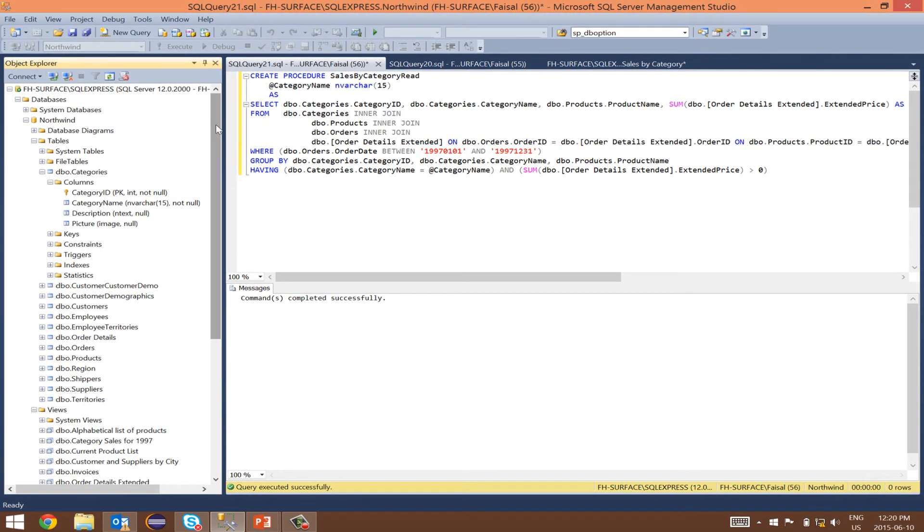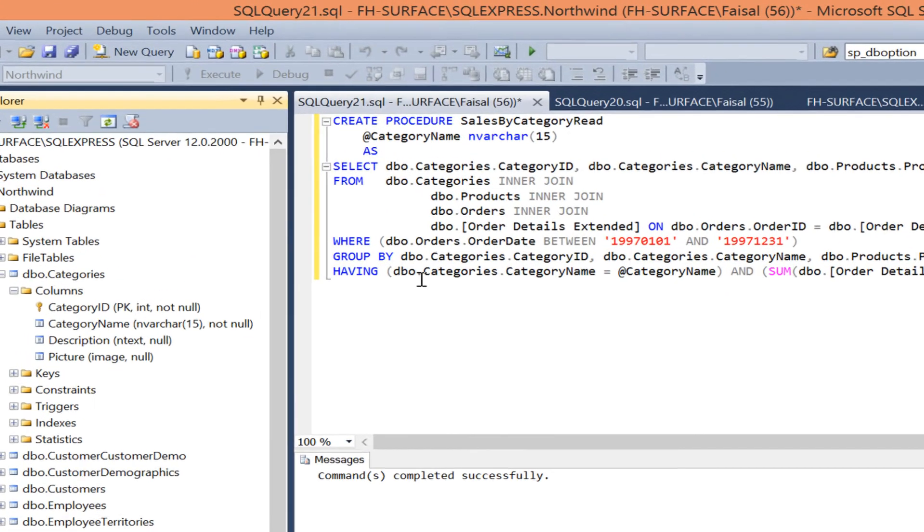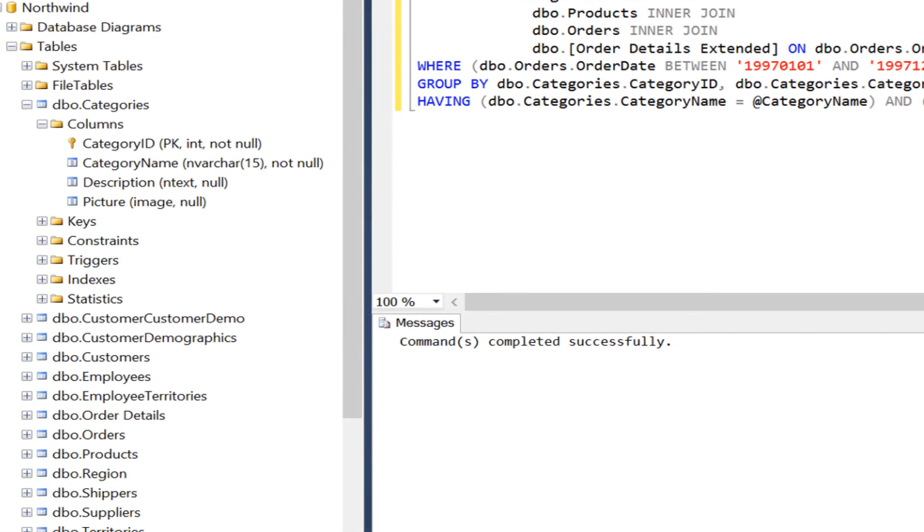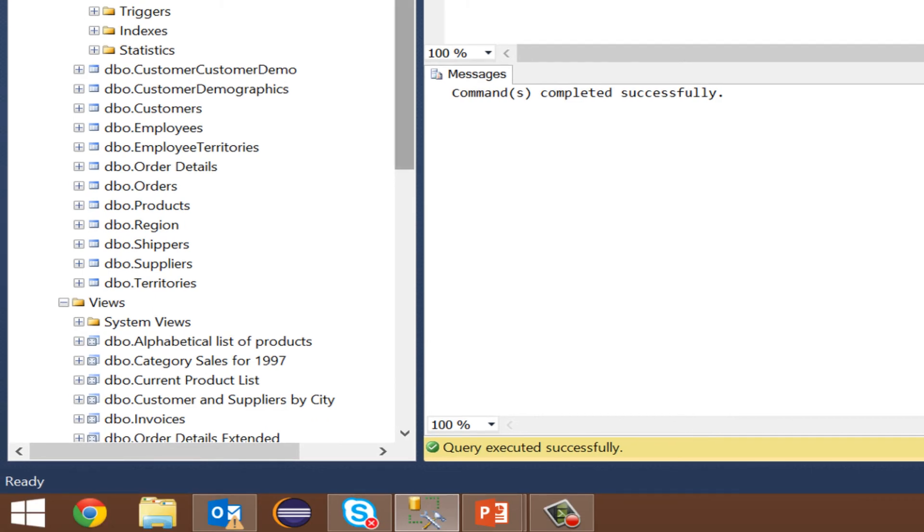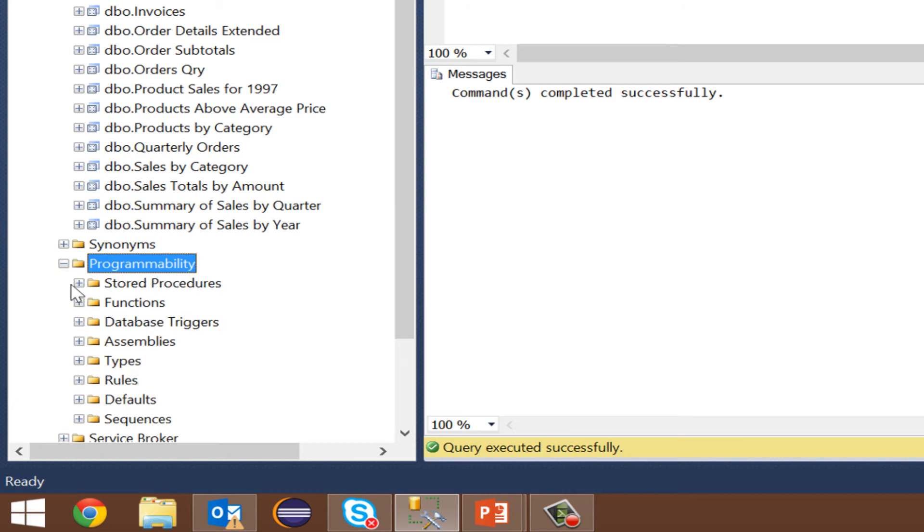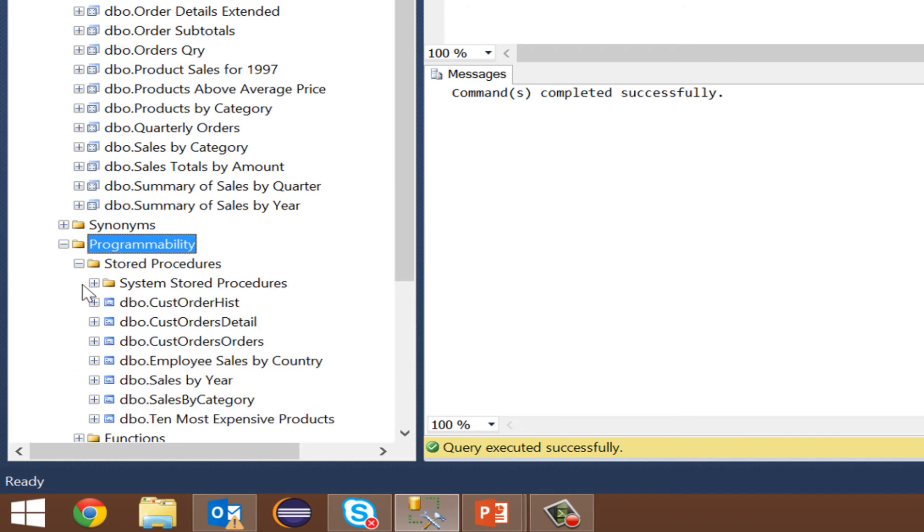To save this stored procedure, we will press execute. Before I do that, let's browse to programmability. This is where stored procedures are saved. Expand it. Expand stored procedure. Our procedure is not there yet.